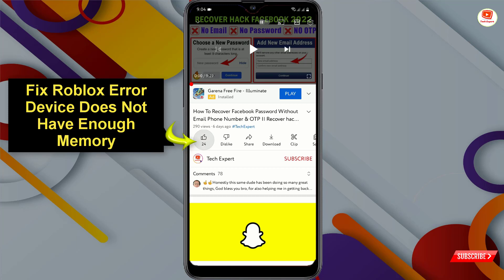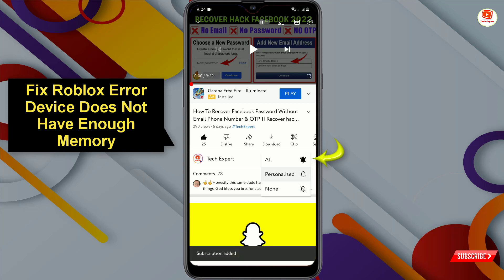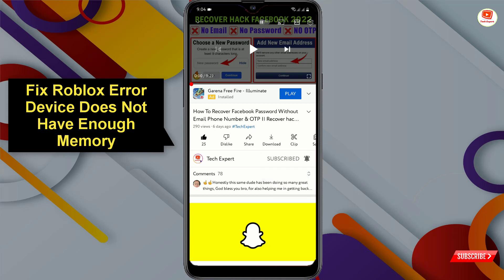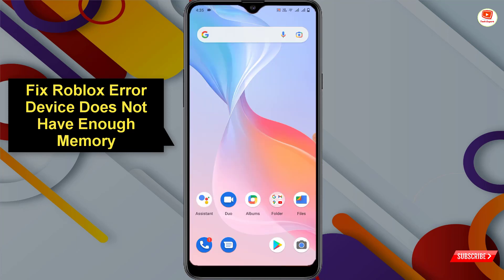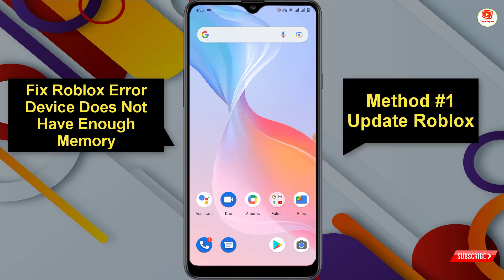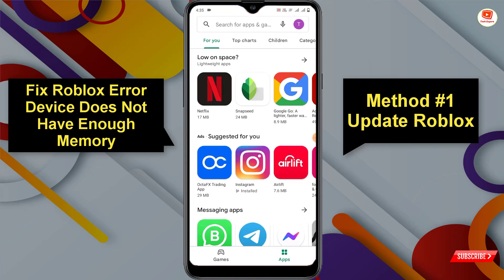Before moving further, like this video, click on the subscribe button, and click on the notification icon and select 'All' so you get notifications for all upcoming videos. We'll show you three methods you can adopt to fix this issue.